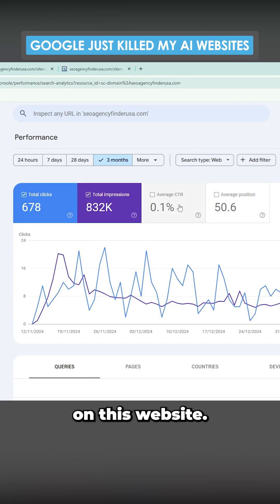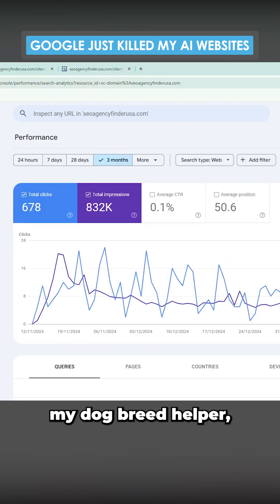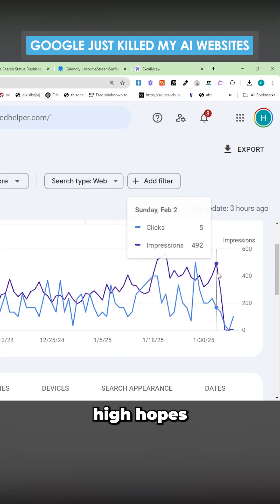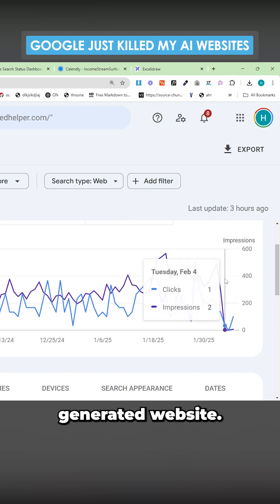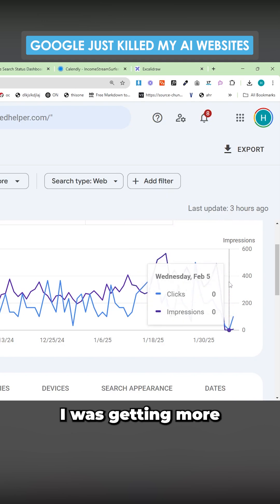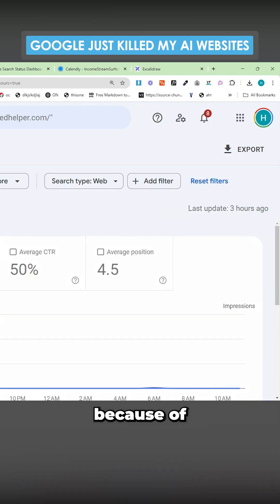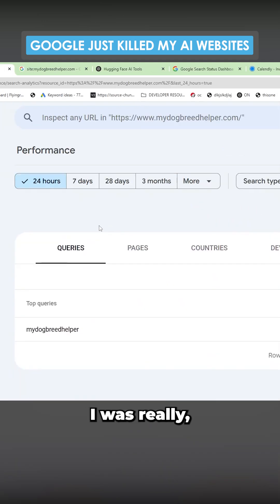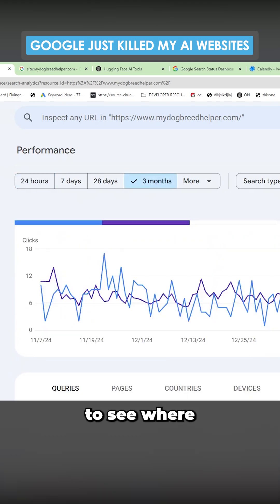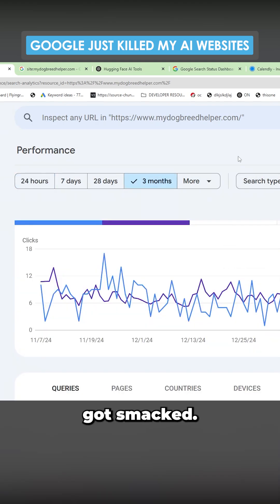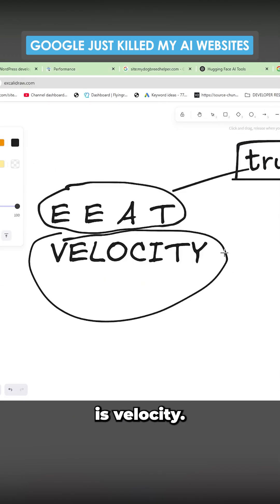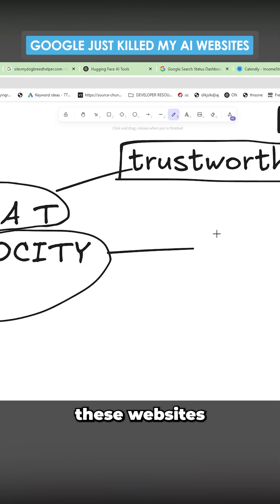With my Dog Breed Helper, I had really high hopes for this website. This is a statically generated website. I was getting more into statically generated websites because of this. I was really excited to see where this would go, and it just got smacked.